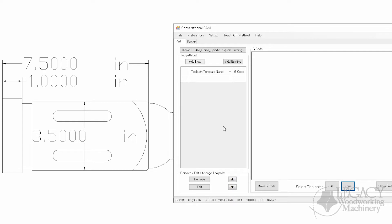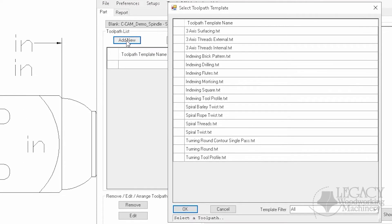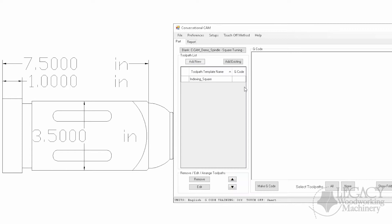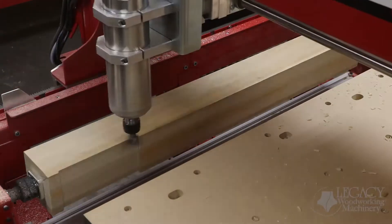No more 3D modeling is required to program your spindles. The 2D dimensions are used to create optimized tool paths only found in Conversational CAM. This is done by selecting a tool path technique, entering the dimensions into each field, and bam — you're done. Once all the tool paths are programmed, we're ready to make the spindle on the 4-axis CNC machine.